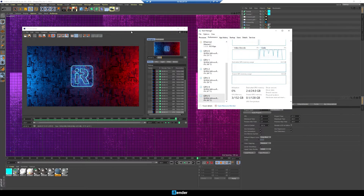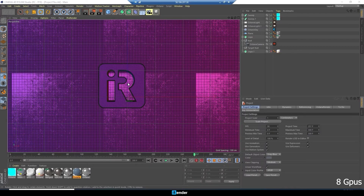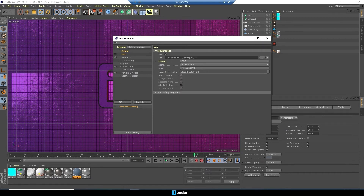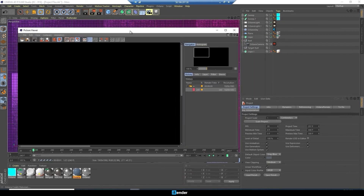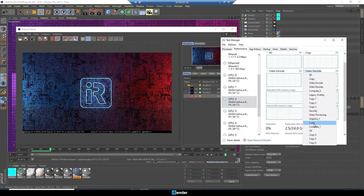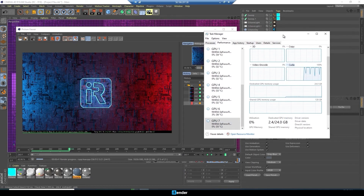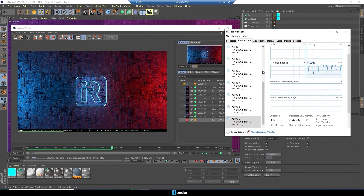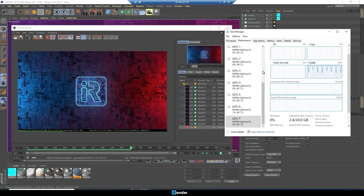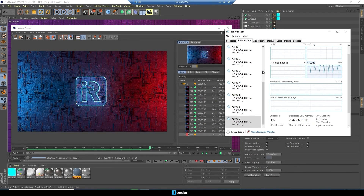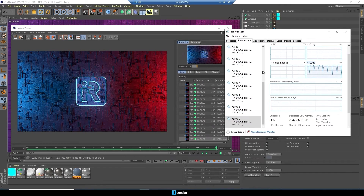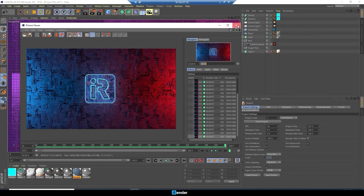3 minutes and 20 seconds is the time to complete 20 frames with 6 GPUs. Finally, we run the test with 8 RTX 3090s. As you can see right now, this is crazy fast. 2 minutes and 54 seconds is the time to complete 20 frames.